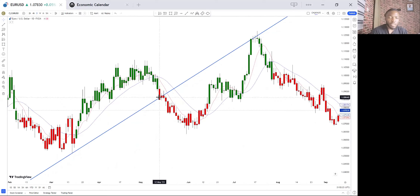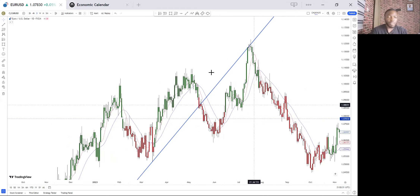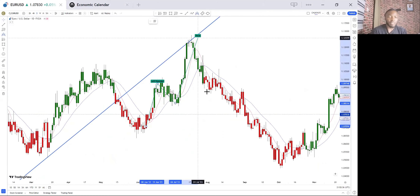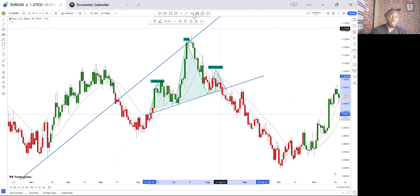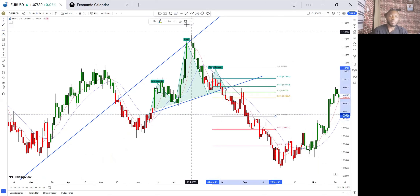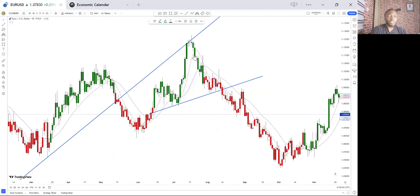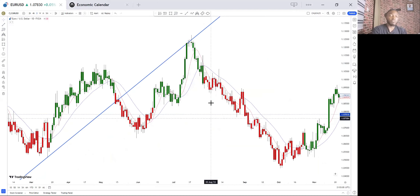We had bodies closed below the trend line, and then the market pulled back to retest that trend line. That retest obviously gave us an inverse head and shoulders pattern, which the market later broke and then retested. When you pull your Fibonacci from swing high to swing low, you can see exactly where the market retested. It's really that simple — you just have to know what you are doing.